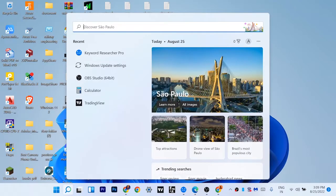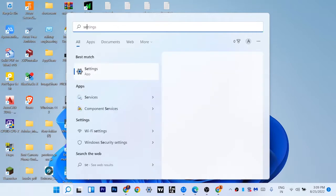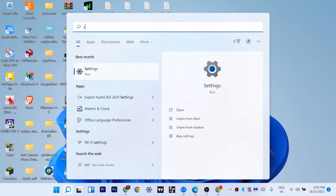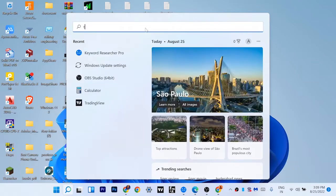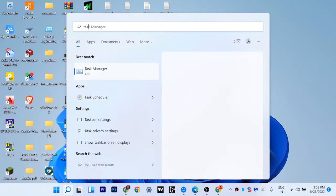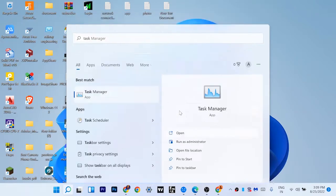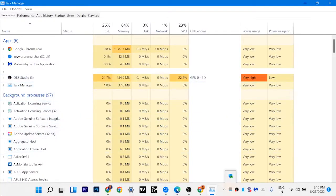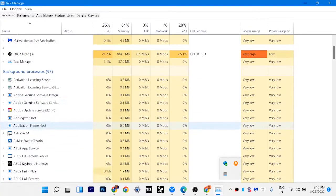Now after doing this, search for Task Manager on your Windows operating system. Just click on the search icon and search for Task Manager and open Task Manager.